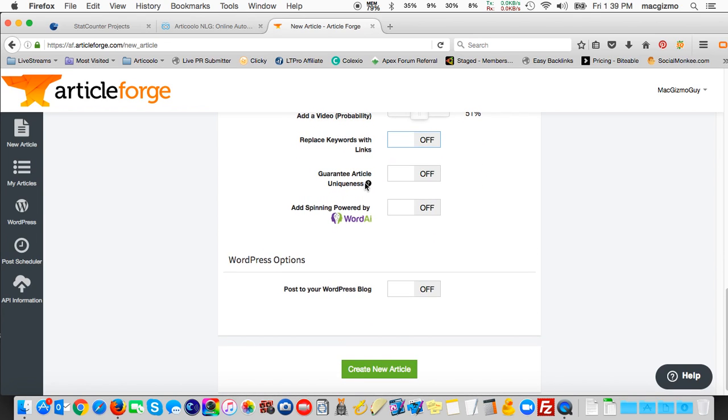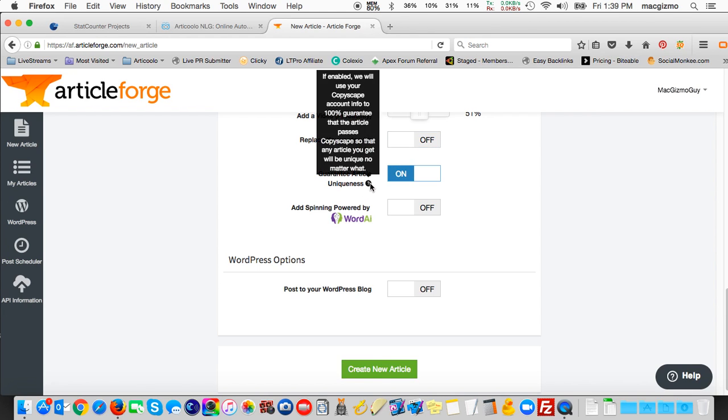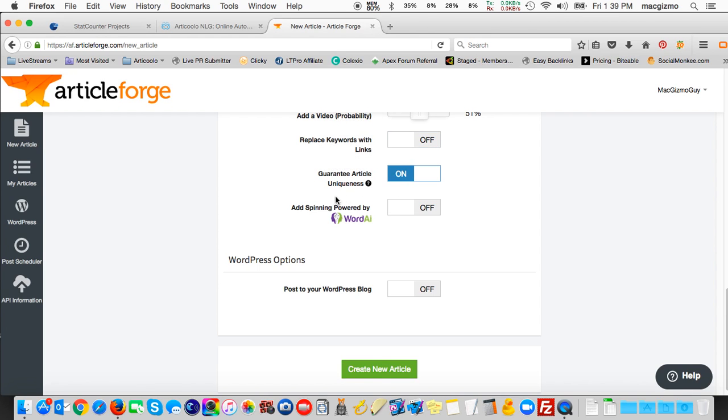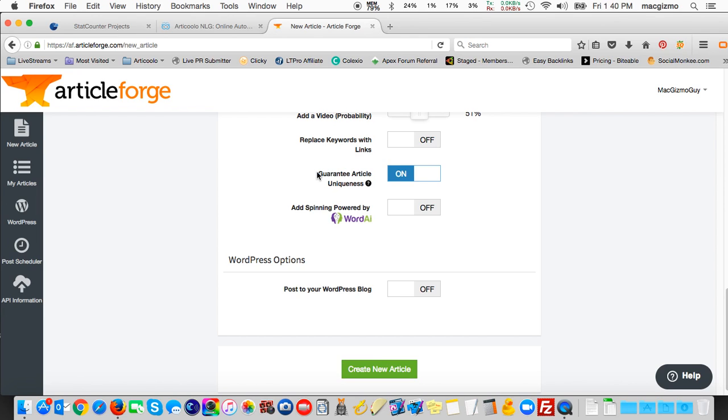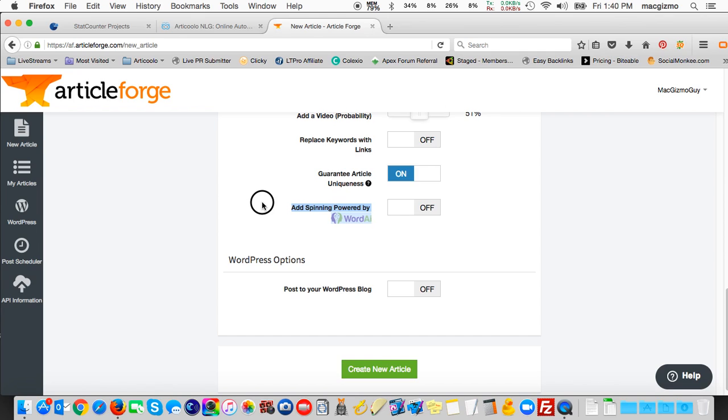Generate article uniqueness. I'm going to turn that on. And I've already set up, that uses a Copyscape account. So if you have a paid Copyscape account, this guaranteed article uniqueness will, after it generates the article, pass it through Copyscape and verify that it is 100% unique. And I want that in my article. I do not want duplicate content.